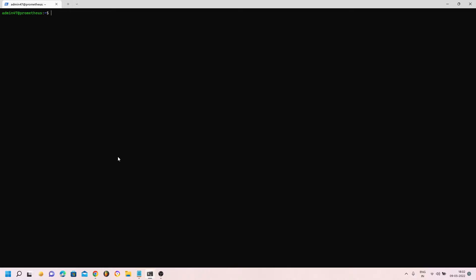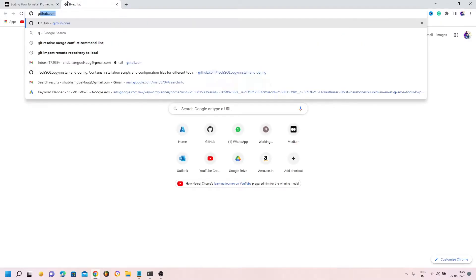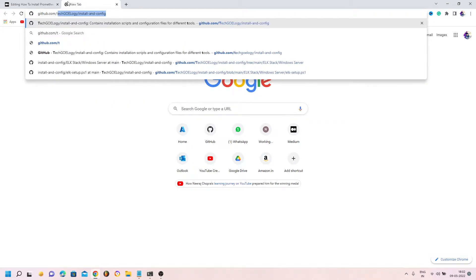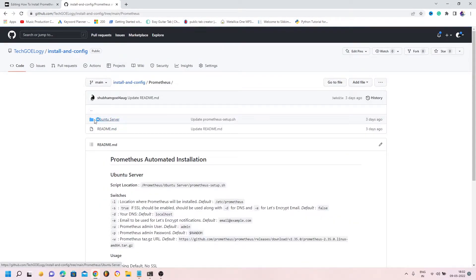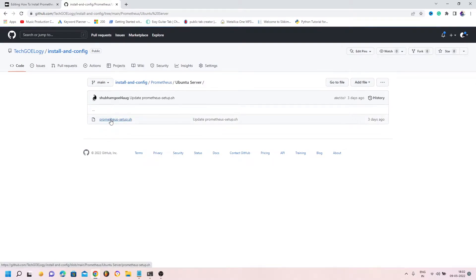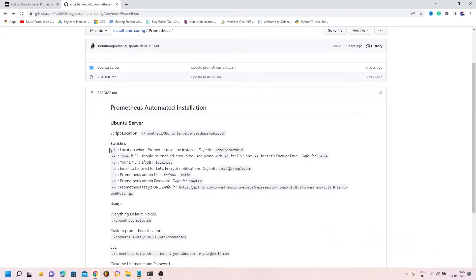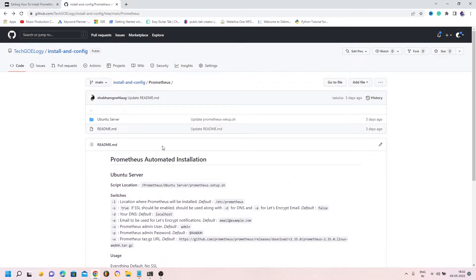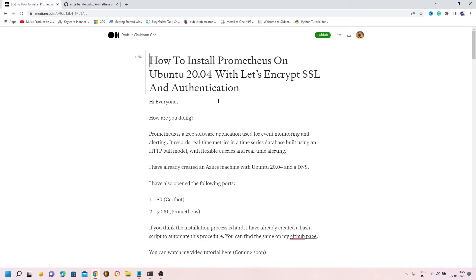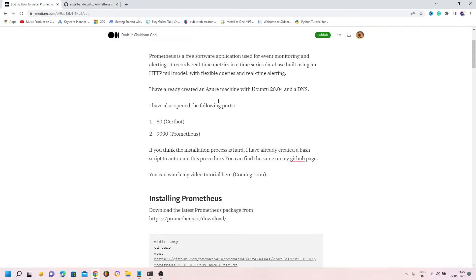If you think this process is a bit hard or you want to automate the whole process, I have already created a bash script. You can go to GitHub, my TechGoyology channel, and the install-and-config repository. Inside Prometheus I have listed the one-two server there and you can find the script in the readme file. I have also created a Medium blog for the same where all the commands used throughout this tutorial are listed.